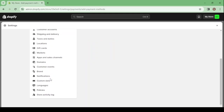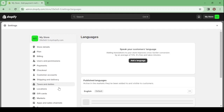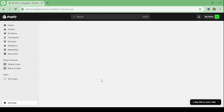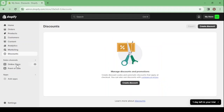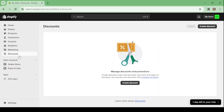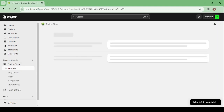You can also make a lot of other changes in settings, like languages. Let's close the settings and head to the online store in order to start customizing it.